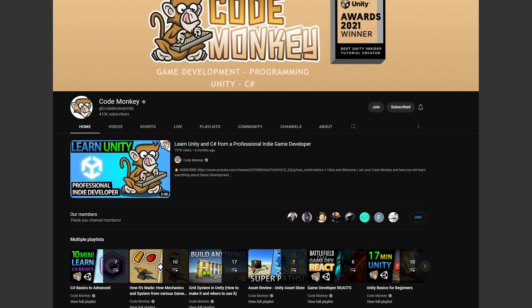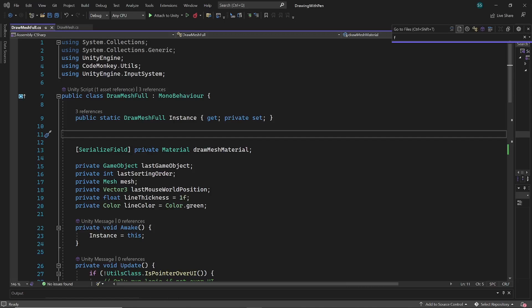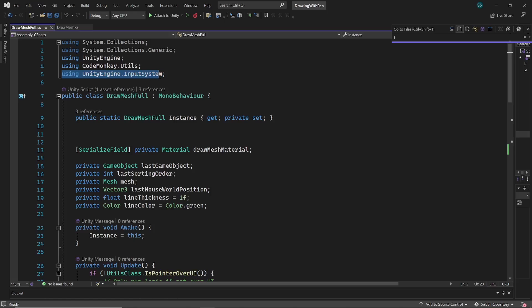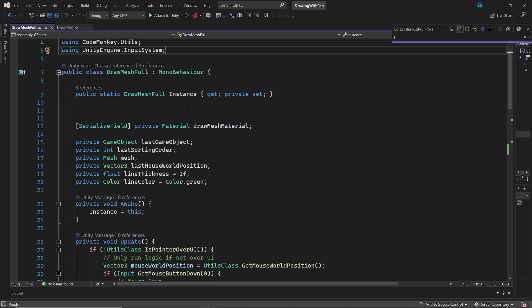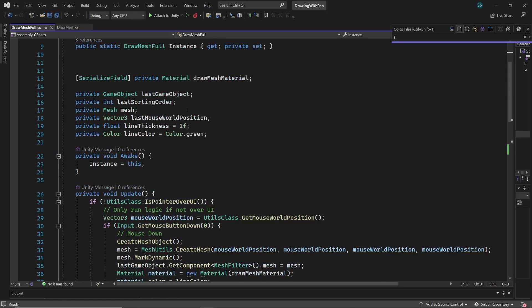So what can we do with this? Graphics tablets are used for many things, but mostly for drawing. So I downloaded CodeMonkey's project, where he shows how to draw inside Unity. He's a great YouTuber and you should definitely subscribe if you are not already. And I modified it to work with a graphics tablet. For this project I also installed the input system package and included it inside the draw mesh full script.